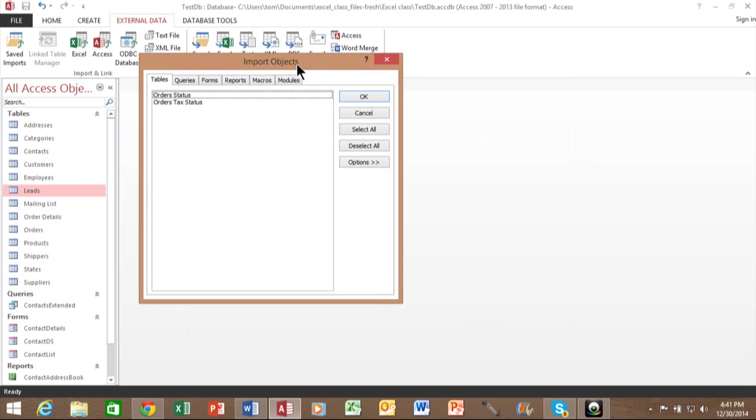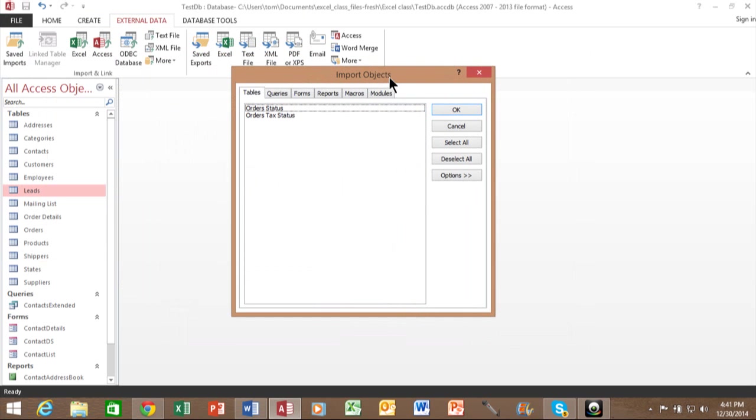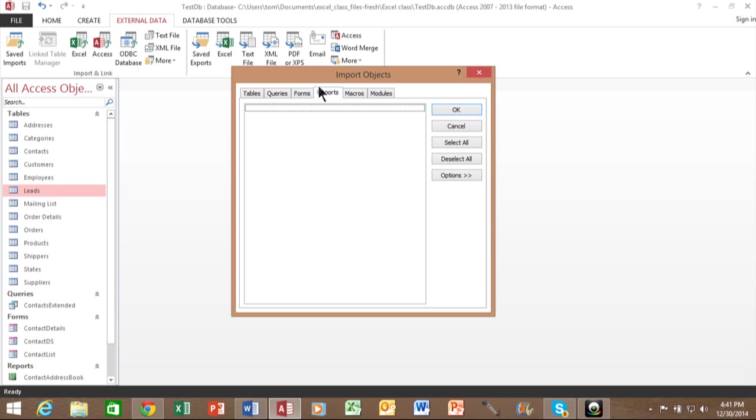Now, when you import from an Access database, you can actually import all the other objects as well, not just the tables. You can click on any of these tabs, and if there's objects there, you can click on as many objects in each tab as you want.